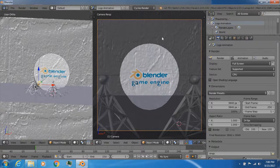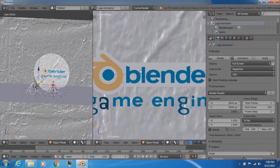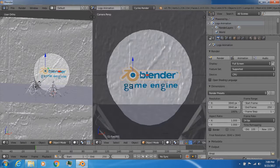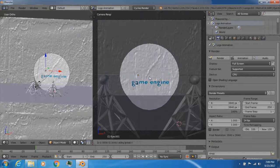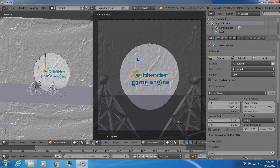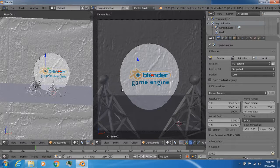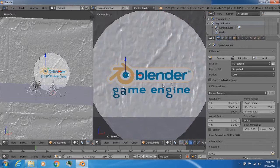Then everything else fades out — this includes the room, the antenna, and all that. But the Blender logo stays on screen. After everything fades out, the Blender logo slowly zooms up towards the center of the screen. Then this Game Engine text right here basically gets drawn out by a secondary laser. That laser is going to write out the Game Engine text down here, and that pretty much forms the final logo: Blender Game Engine.